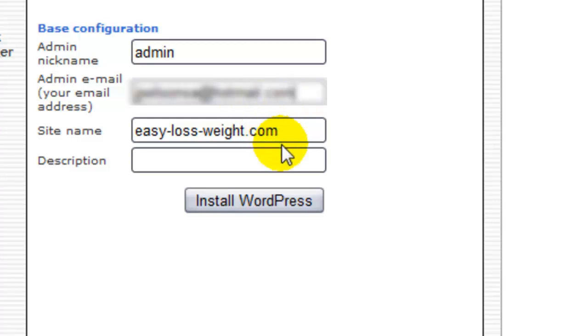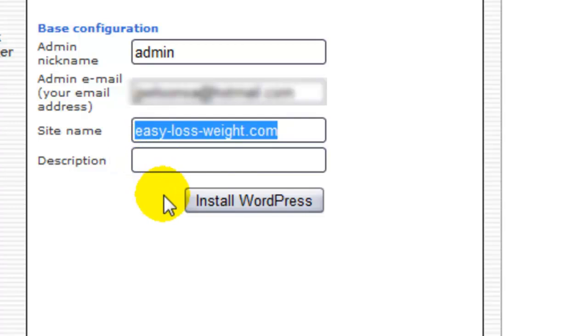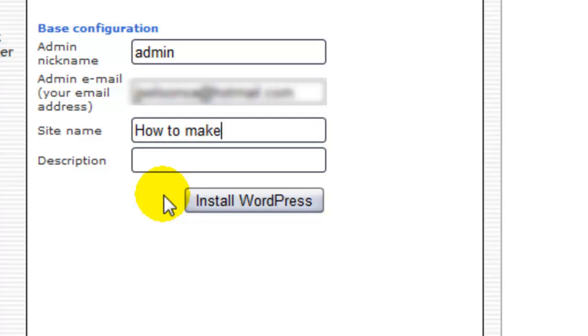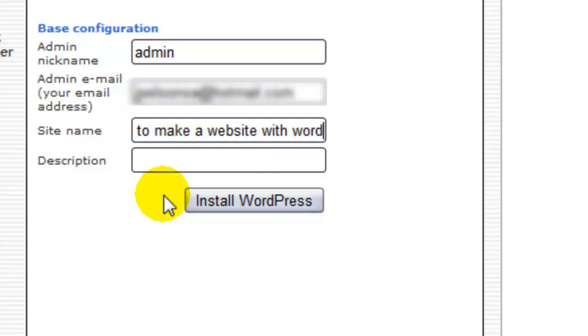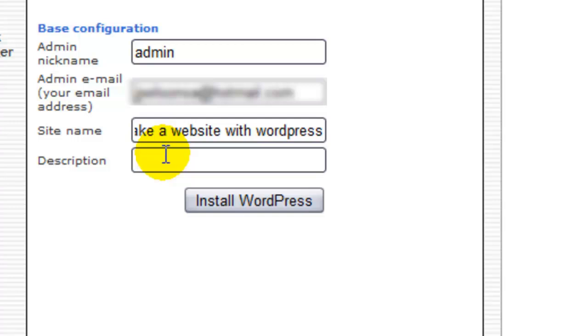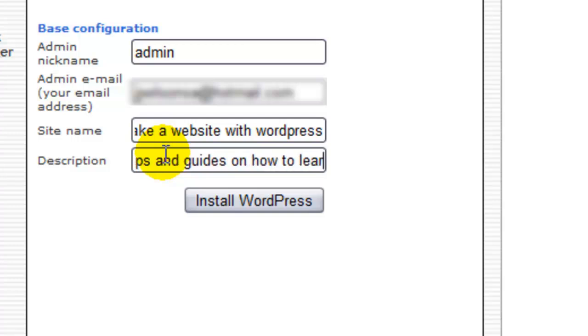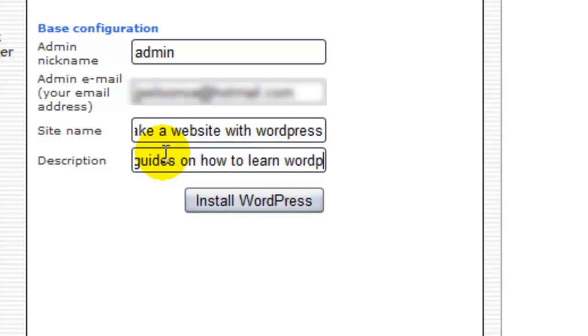And the site name, obviously it's not your original domain or one site, unless it is, but in my case it's a site name, it will be how to make a website with WordPress. A description: how to tips and guides how to learn WordPress.